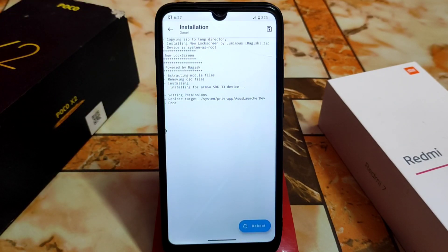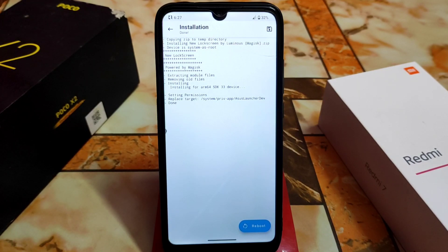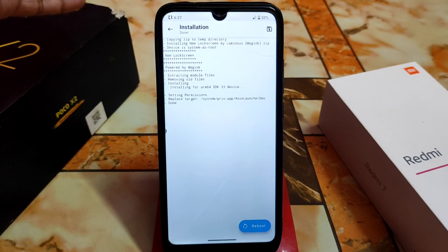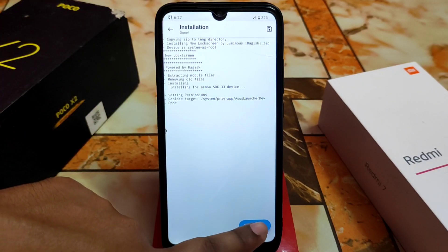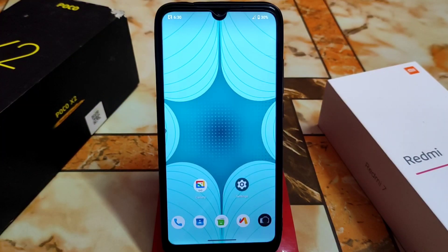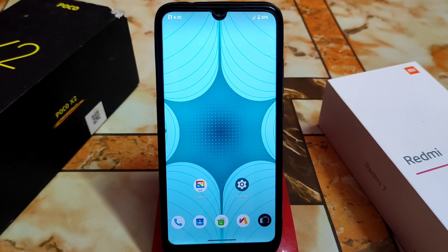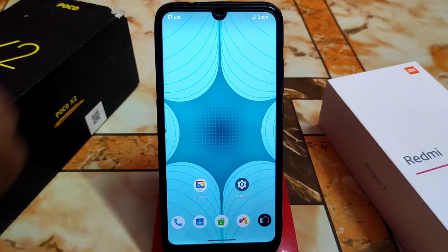Click on 'Reboot System.' If you already know how to install a Magisk module, you can skip this part. If you don't, you can follow along. The device has rebooted and I've skipped that part, so let's see what differences have been made to the lock screen.